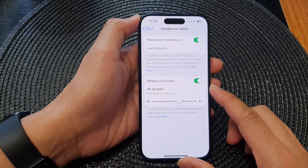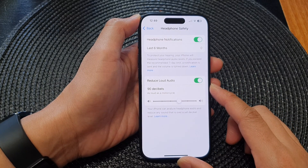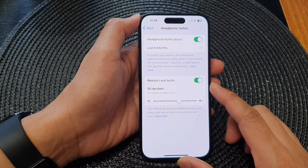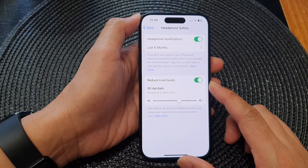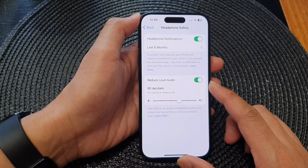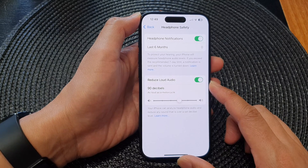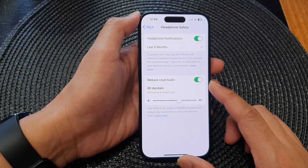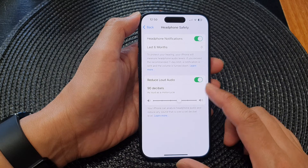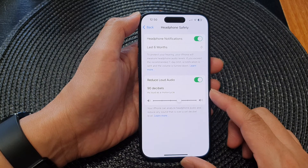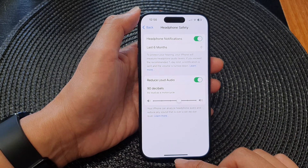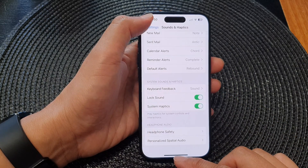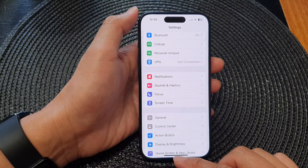Hey guys, in this video we're going to take a look at how you can turn on or turn off Reduce Loud Audio for headphones and change the decibel level on the iPhone 15 series.